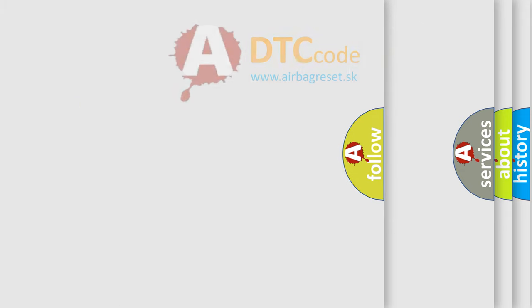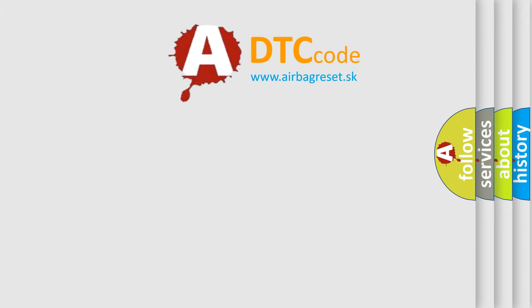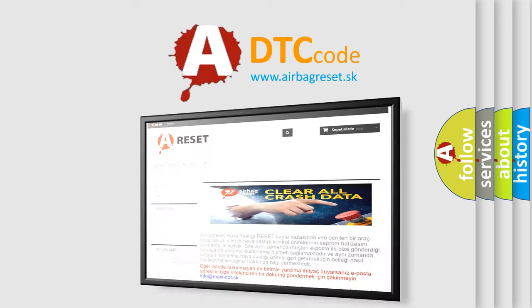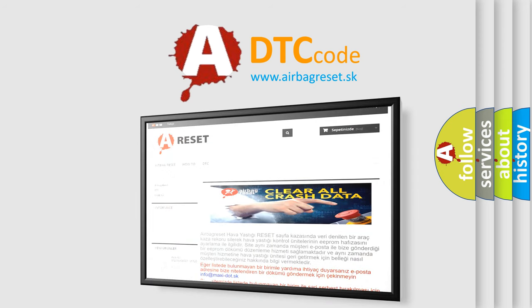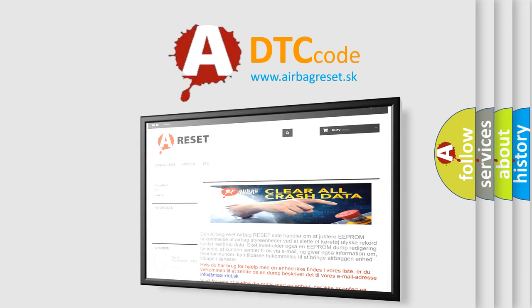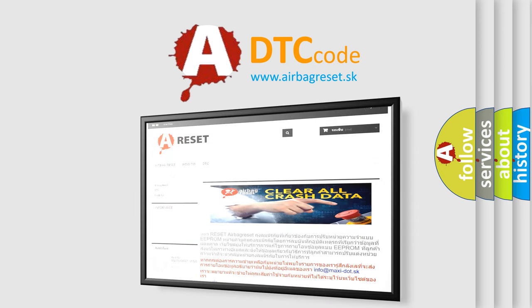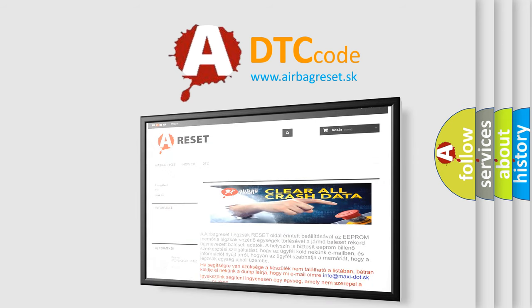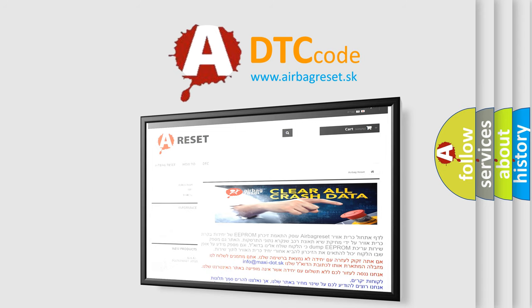The Airbag Reset website aims to provide information in 52 languages. Thank you for your attention and stay tuned for the next video.